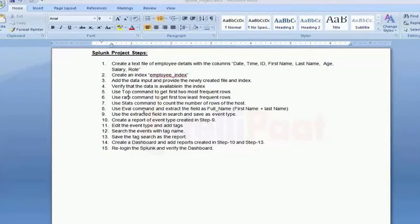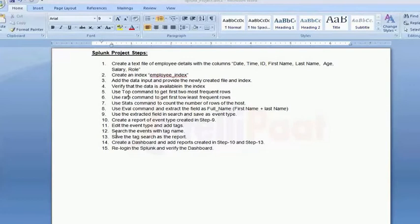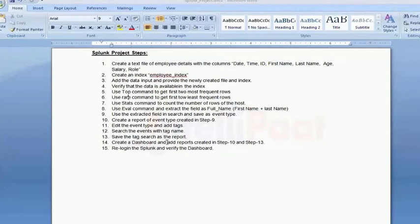Then you also have to do field extraction with the events, and we'll create event creation. We'll do tag search and events, and at the end we will talk about a dashboard and add reports to the dashboard, then log in again and verify the dashboard. To start with this, I will have different videos for every scenario, maybe one or two scenarios per video, so that it will be easy for you to understand.